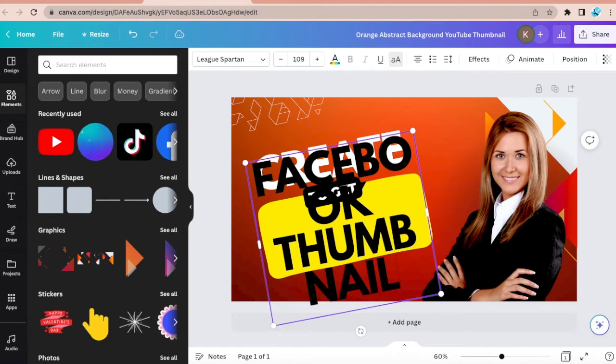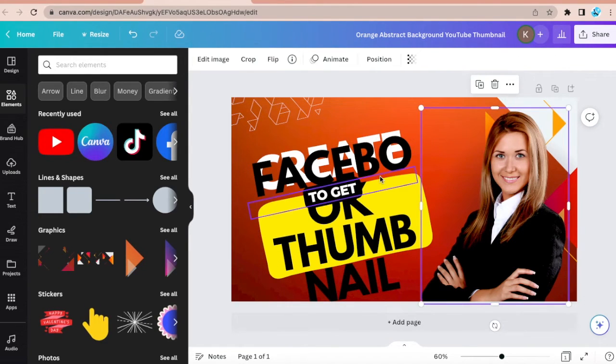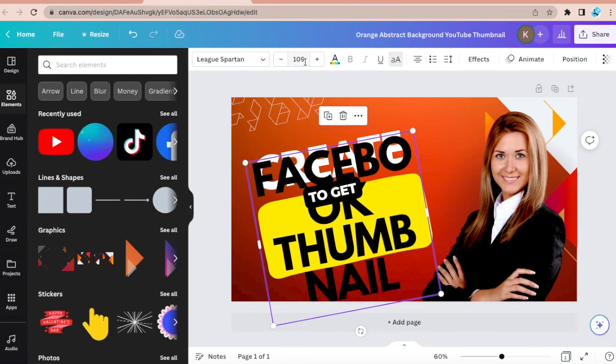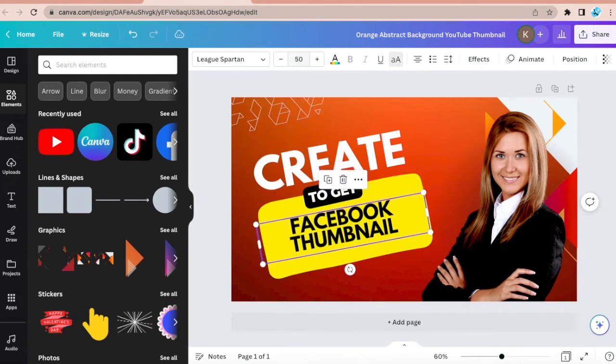Thumbnail. Let's make this a bit smaller. It's too big for that.